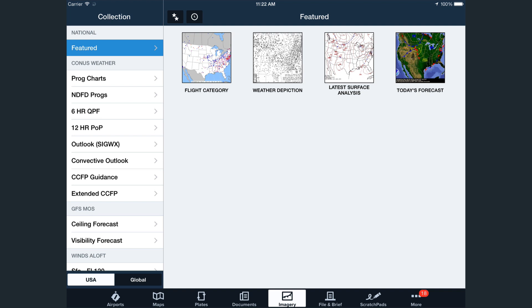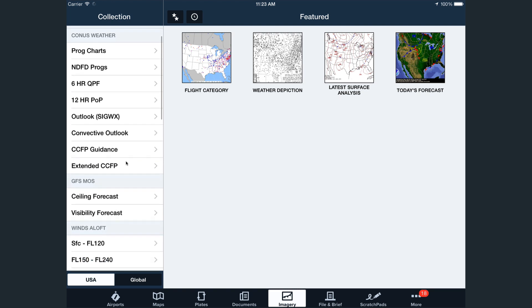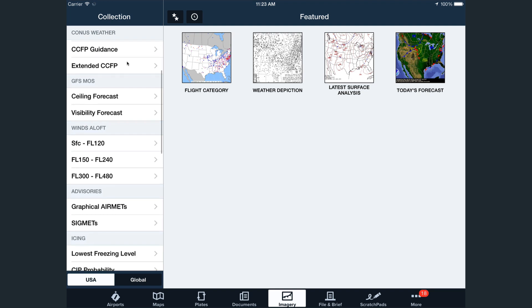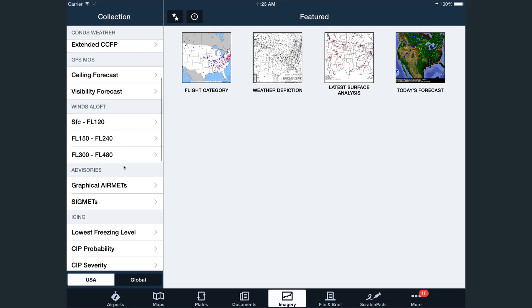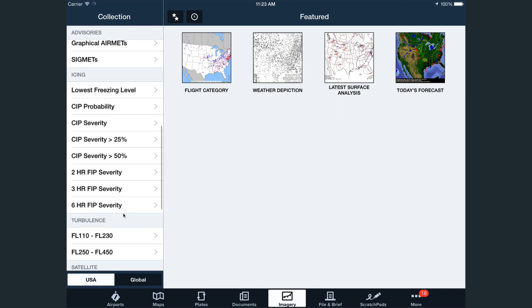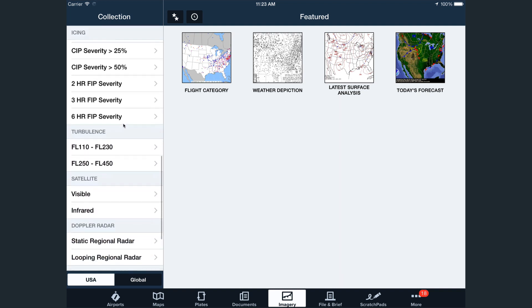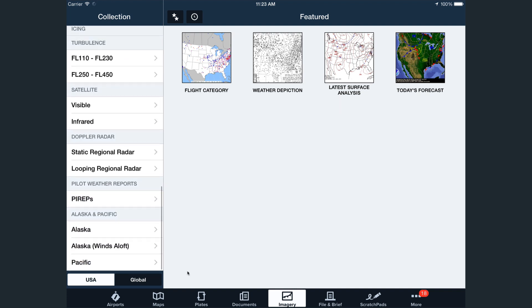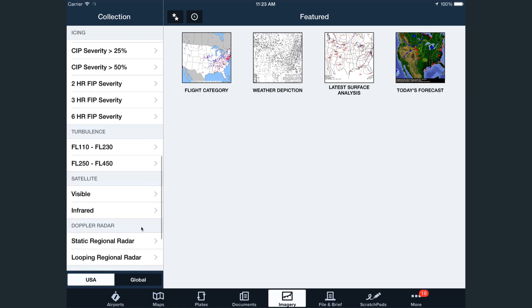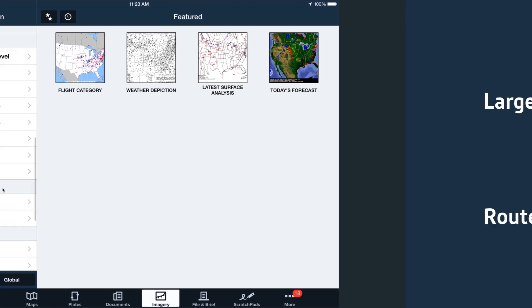Let's jump right in and take a look at what we've done to improve the ForeFlight imagery. When you open ForeFlight and tap on the imagery page, you'll immediately notice that the number of USA collections on the left side has nearly doubled. Given all the new selections that are now available, we wanted to organize them in a way that is useful to most customers. So the collections are no longer in alphabetical order like they were in the previous version of ForeFlight Mobile. We implemented an order that we think you'll find useful.